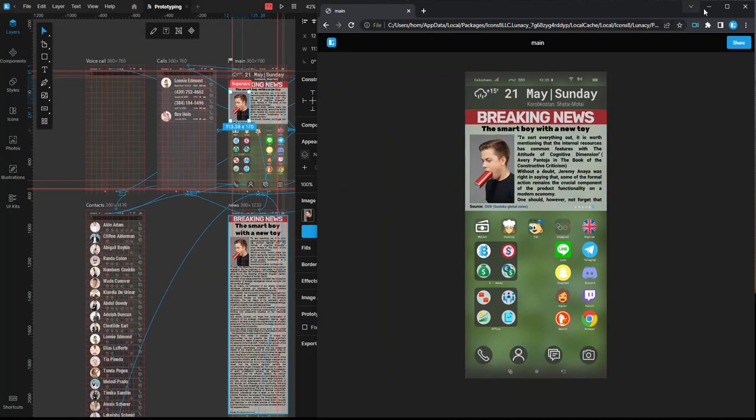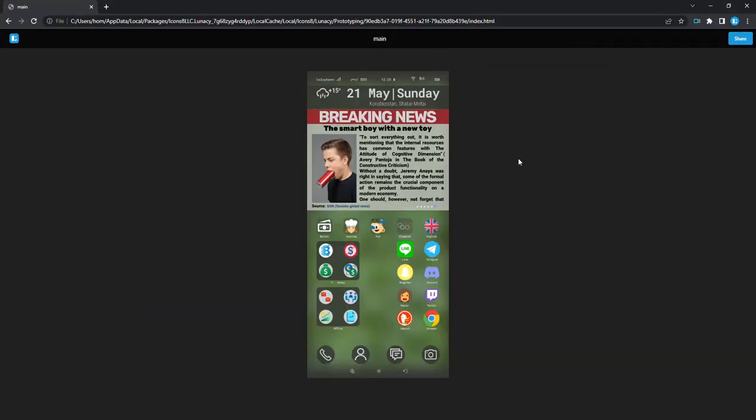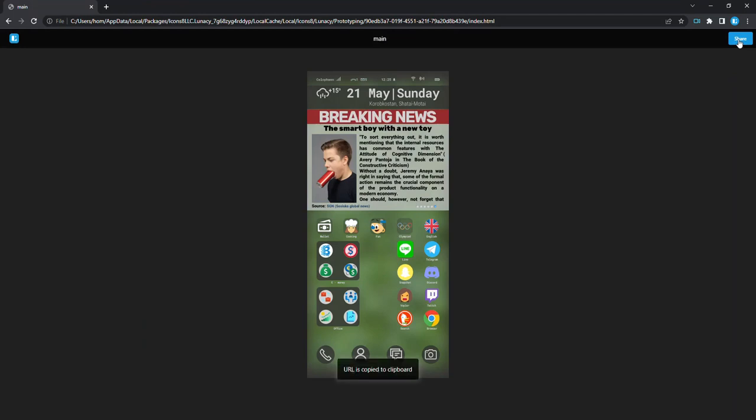If you want to show your work to other people, prototyping preview is the best option. Press the share button to get a link to your preview. Let's open another tab and see how it works.